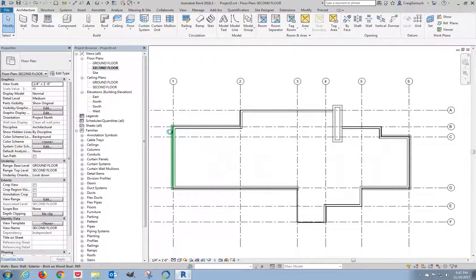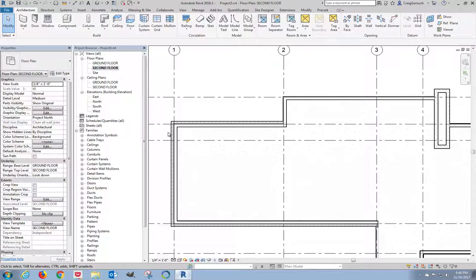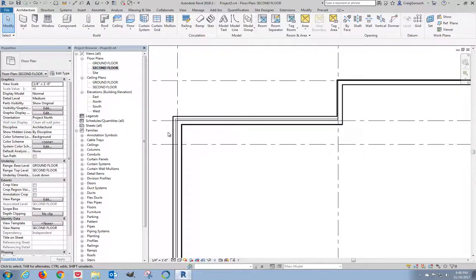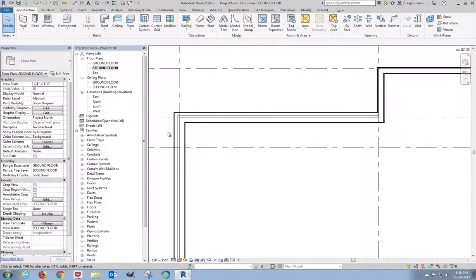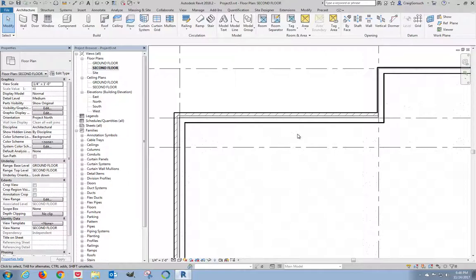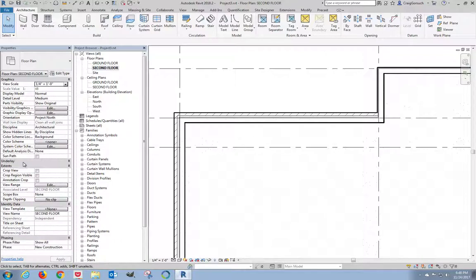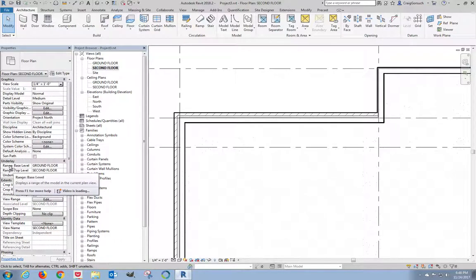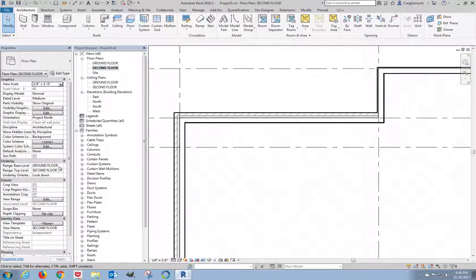Now it's kind of hard to see right now. You really have to zoom in. You just barely see it on the screen here. I see a gray stipple, which is actually everything on the level below. I don't want to see any of that. So over here where it says underlay, you'll see range, base level, ground floor.